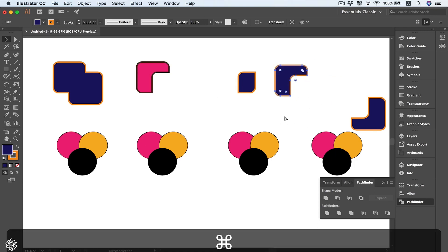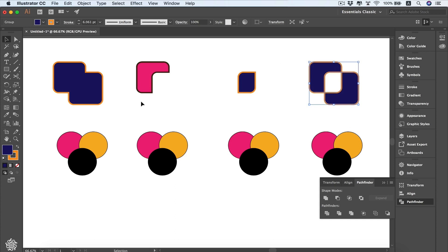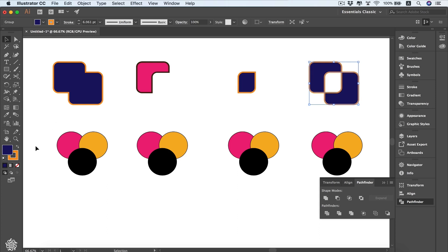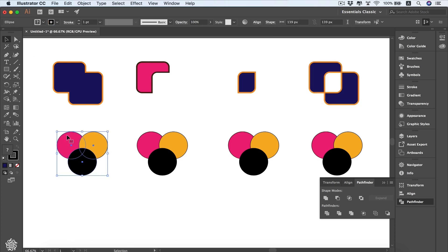That's one way to combine shapes via the Pathfinder panel. The other way is using the Shape Builder tool, or Shift+M as the keyboard shortcut. This tool does the same as the panel but you interact through your mouse for more options. We'll select these three shapes and then select the Shape Builder tool.